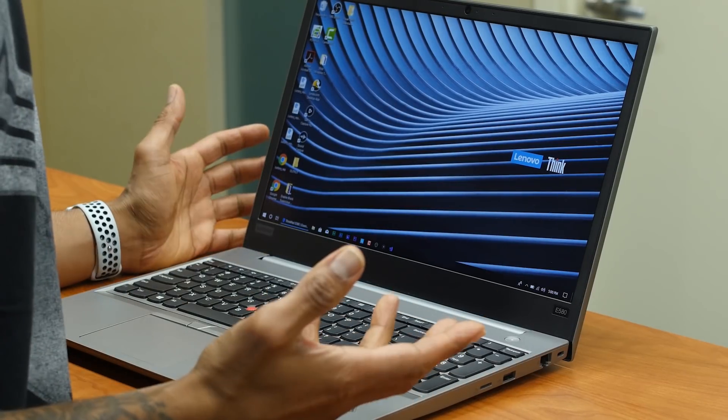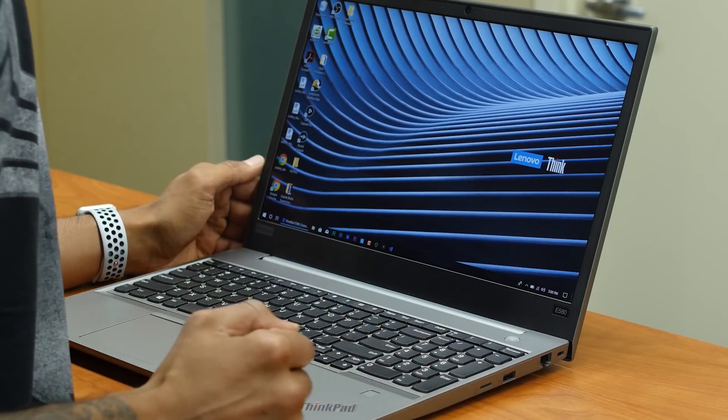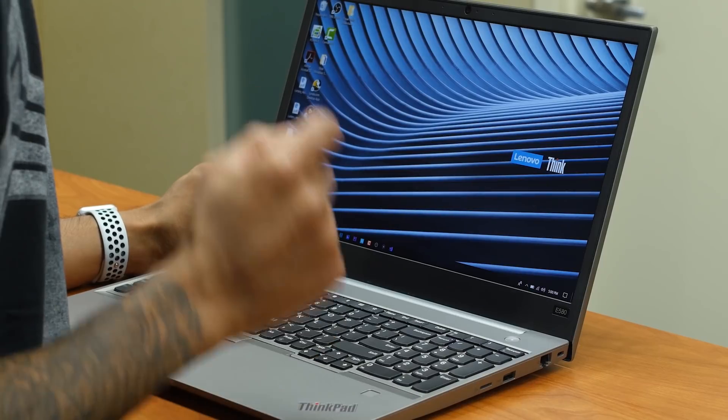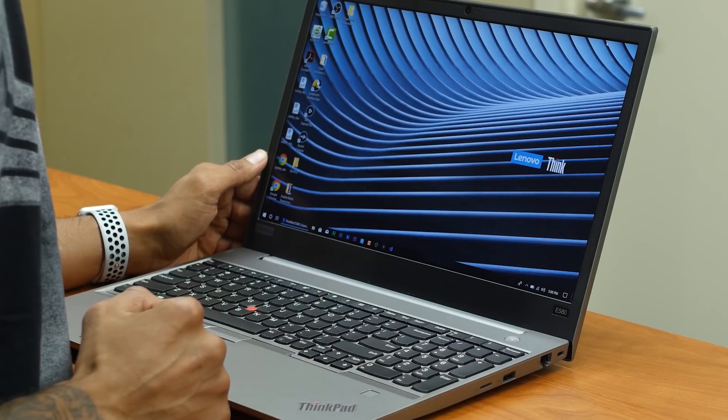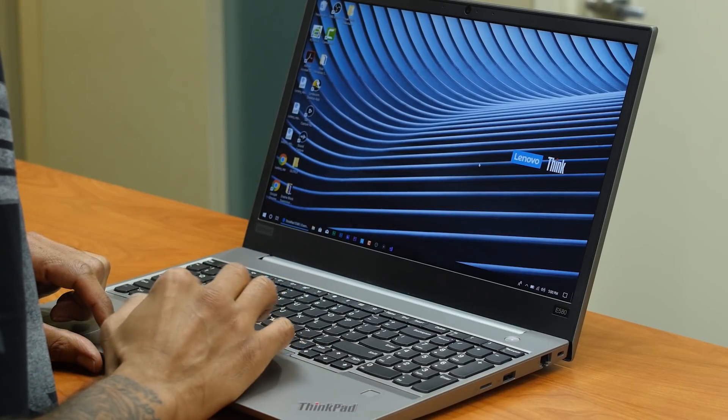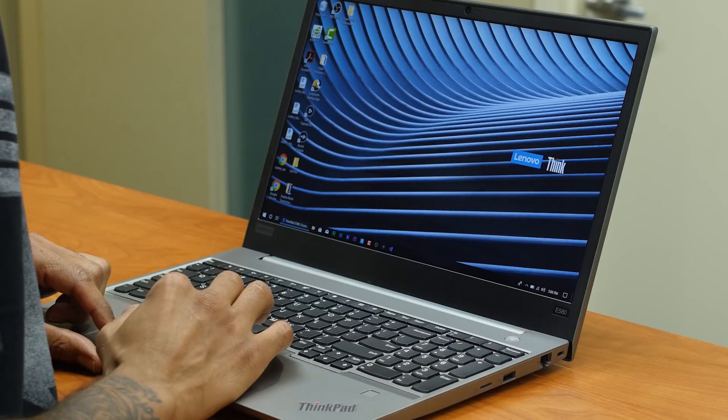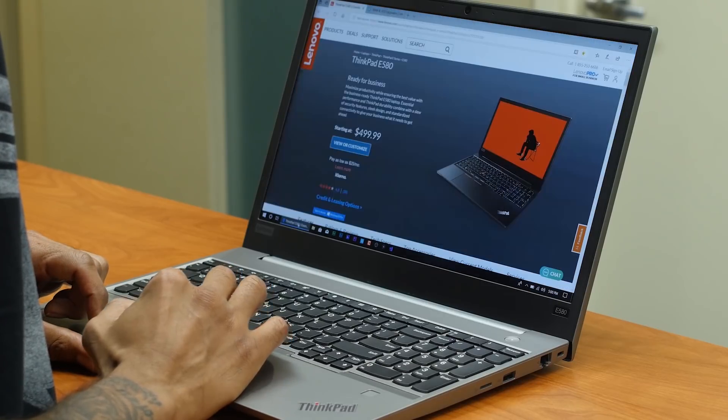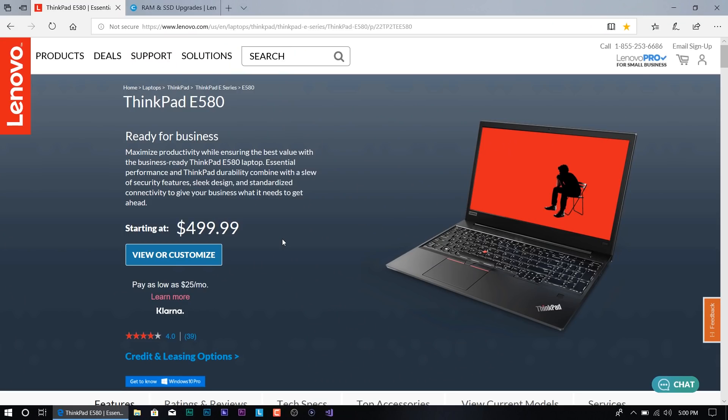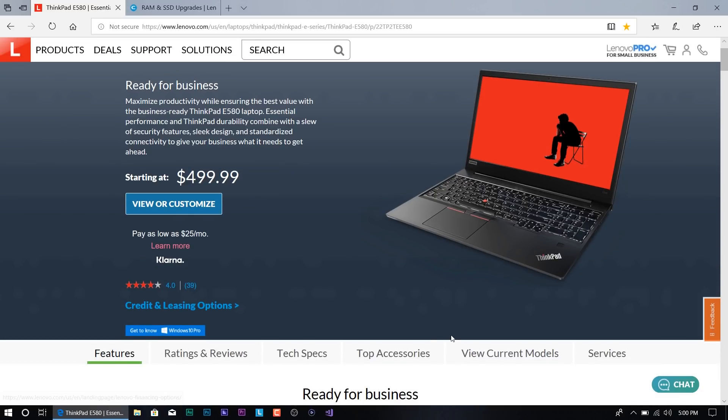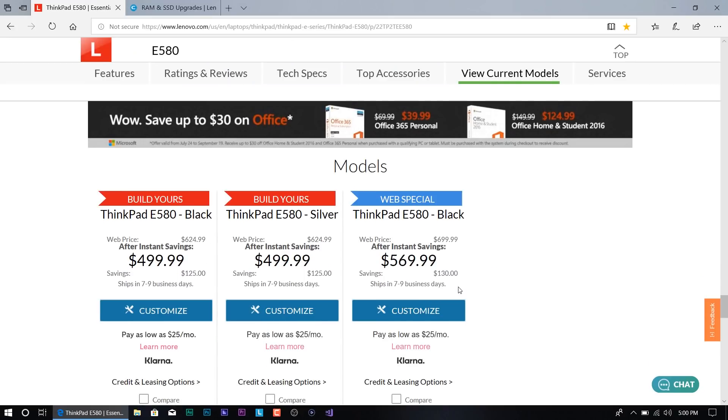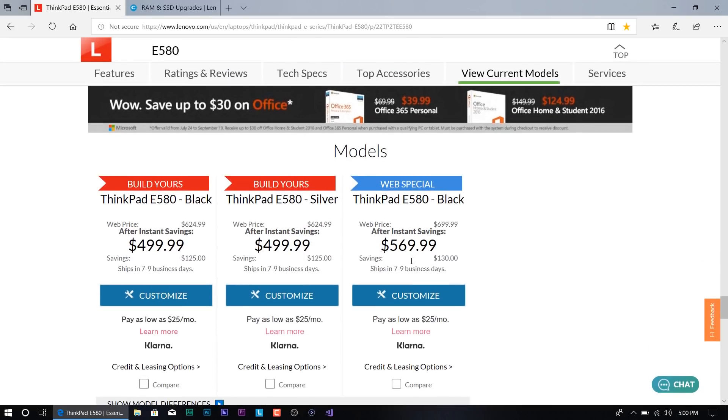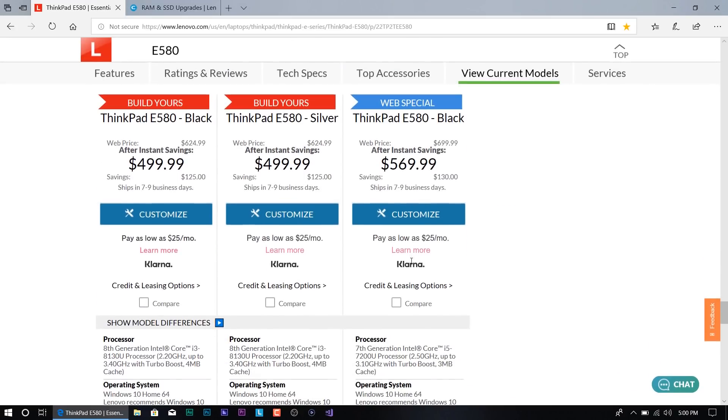Like I mentioned before, the E580 is a solid affordable laptop. If we go inside the Lenovo site right now and see how much it costs, the starting price is $499. If we go into view current models, the highest that you could get is $569. That is not that bad.